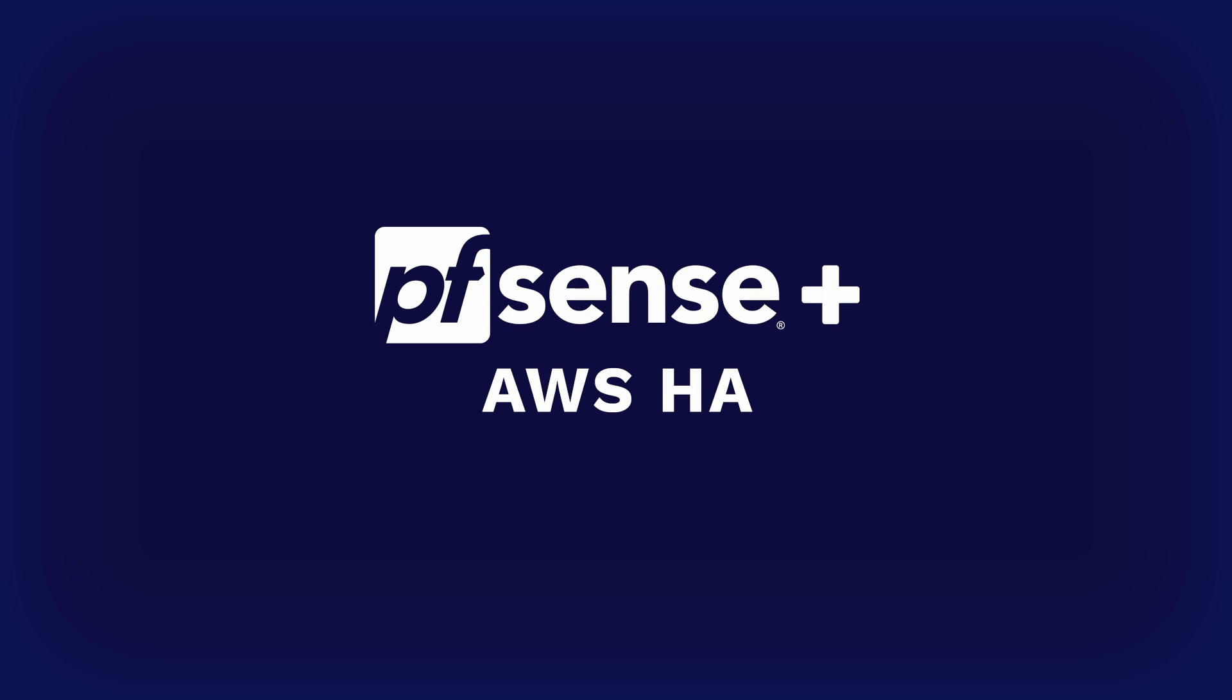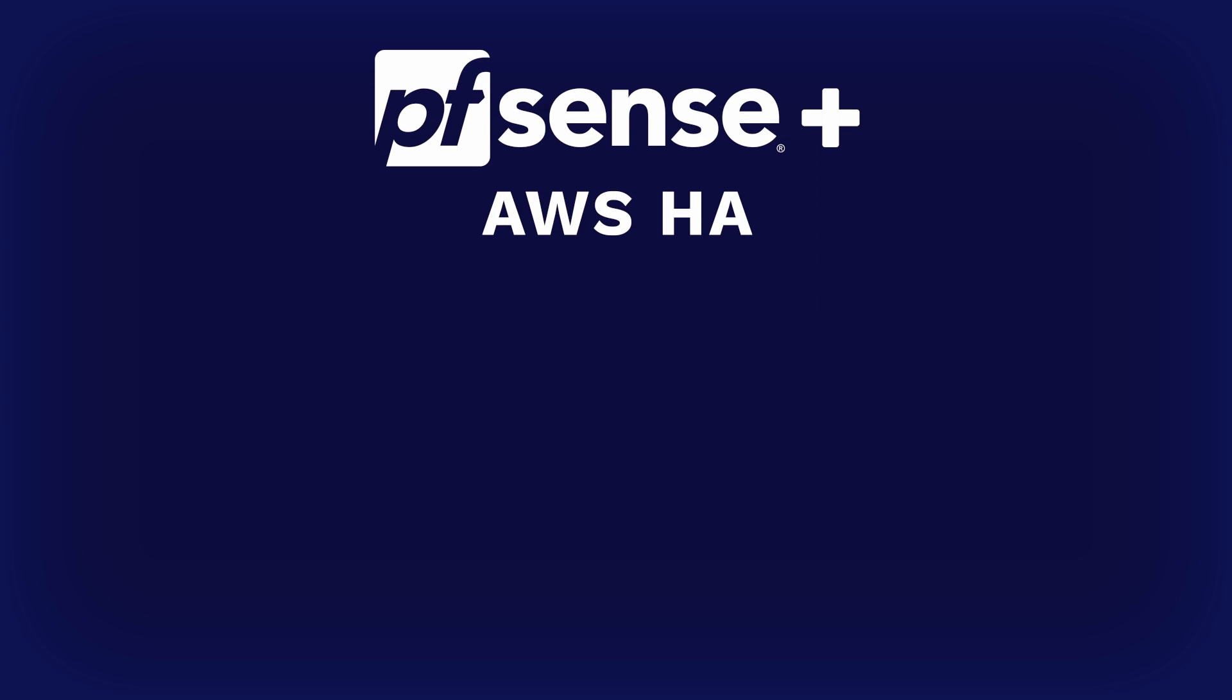Hey, this is Justin from NetGate. Today, we're diving into the AWS High Availability Solution for PFSense+. The PFSense AWS HA Solution consists of two components, the standard HA that's available on all of our form factors, and the AWS specific enhancements.